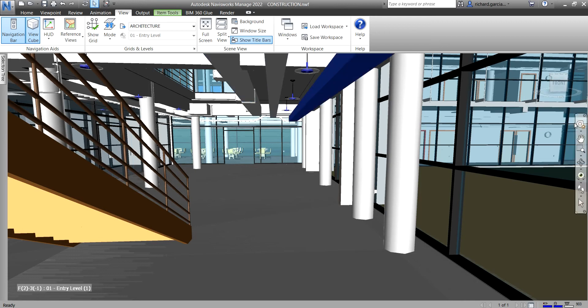So basically that's your ViewCube and that is your navigation bar. That's it for this topic. Thank you for watching, guys. Have a nice day.